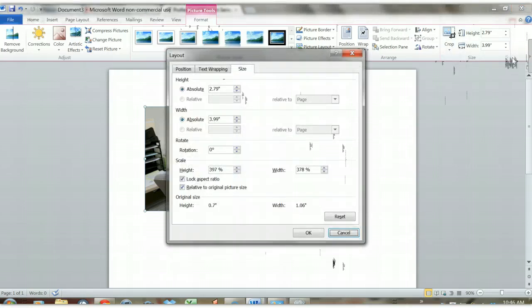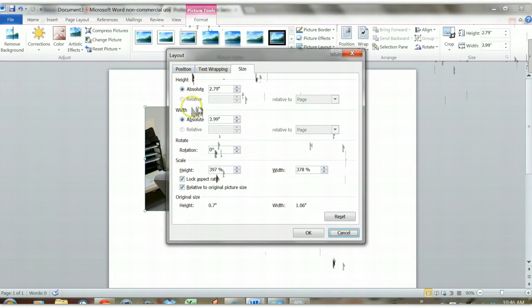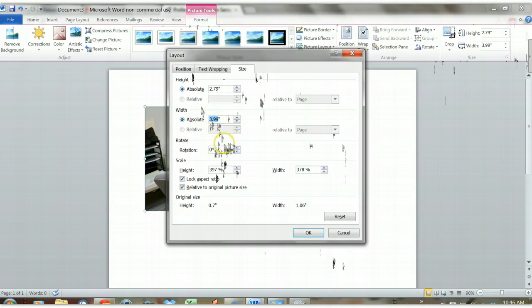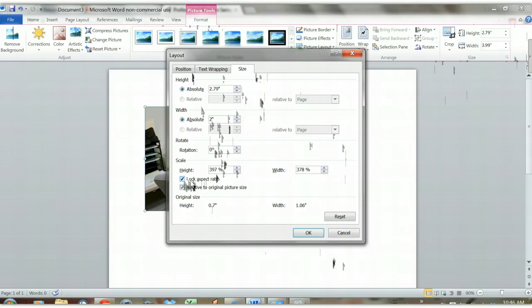And then I'm going to choose my size, and I'd like it to be a width of about two inches. So I'm going to erase this 3.99 and put a 2 in there. And because I've locked the aspect ratio, that's the default, it's already locked, that means that the proportions will stay the same.